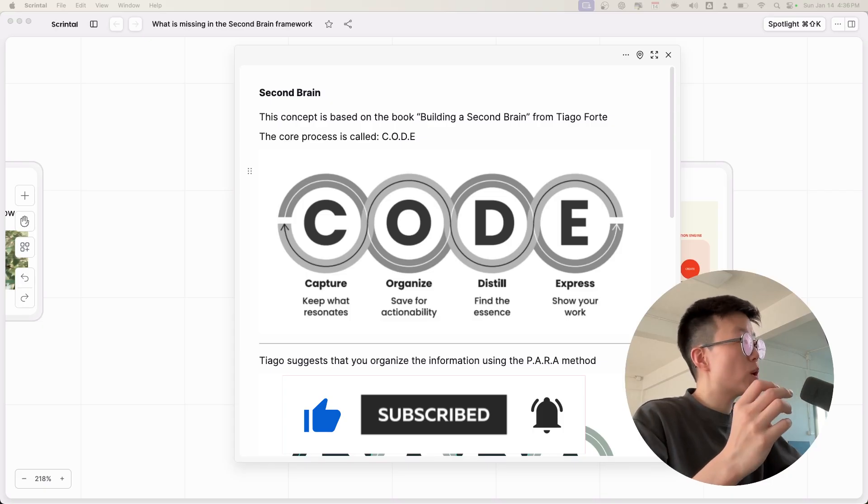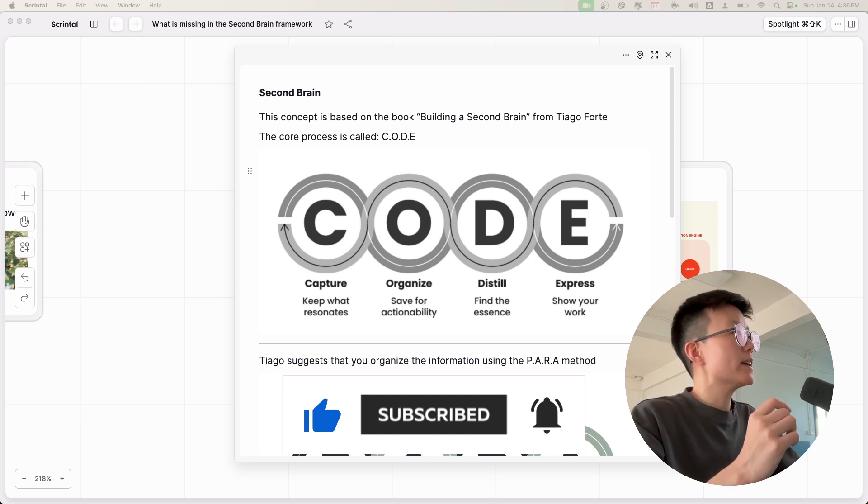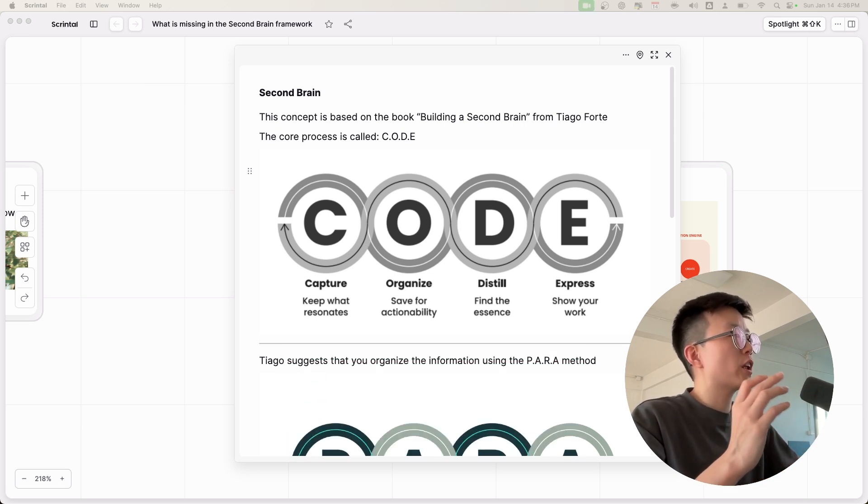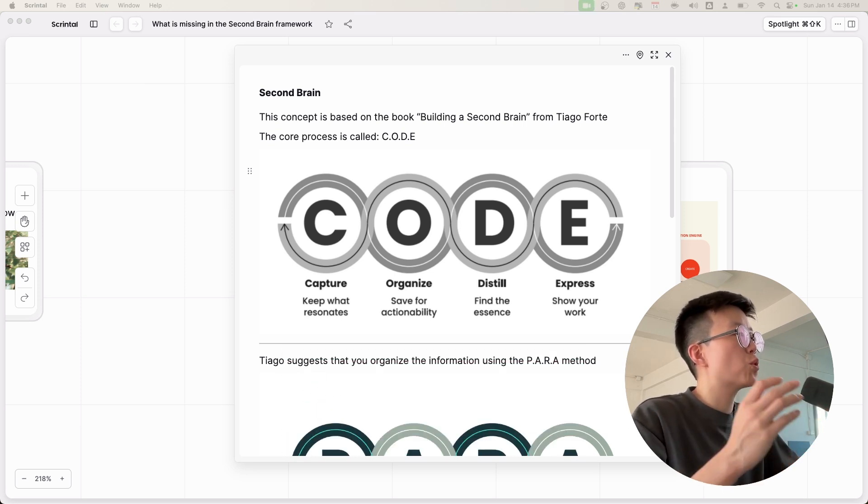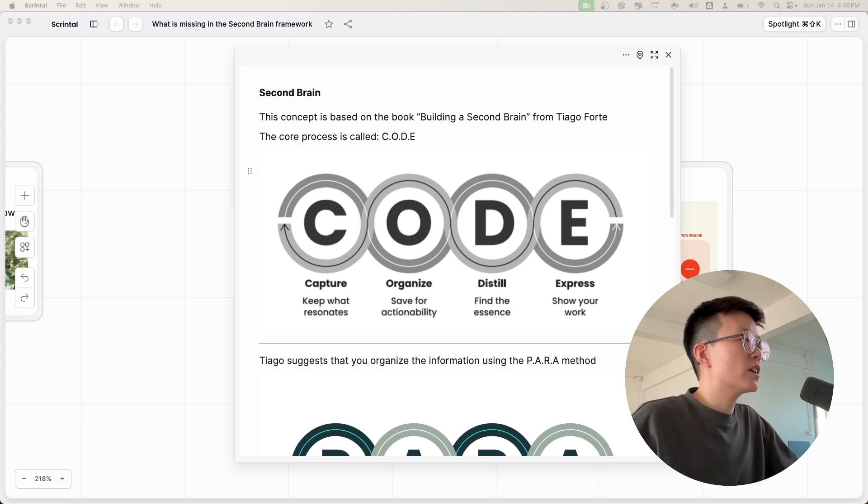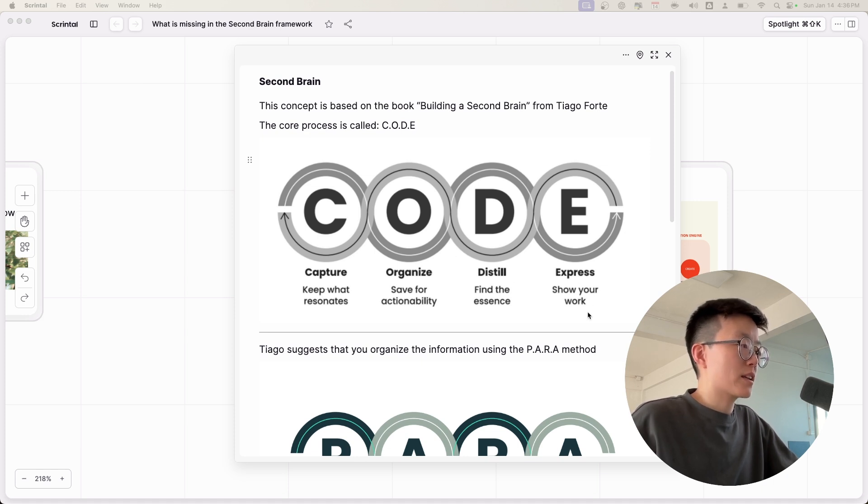Okay, so first of all, what is a Second Brain? Basically, a Second Brain is the name of the methodology to help you organize information. At the heart of the Second Brain methodology is the CODE method: capture, organize, distill, and express.